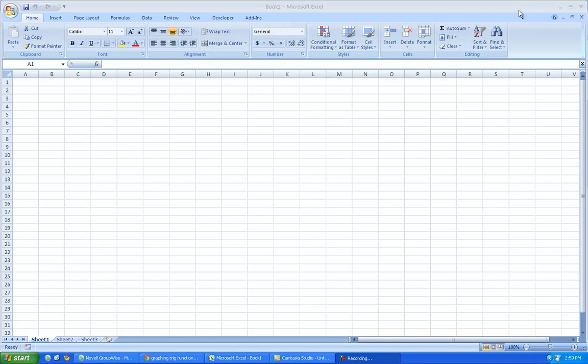Okay, so what I'm going to do is graph from the book on page 220 and 221, the sine and the cosine.